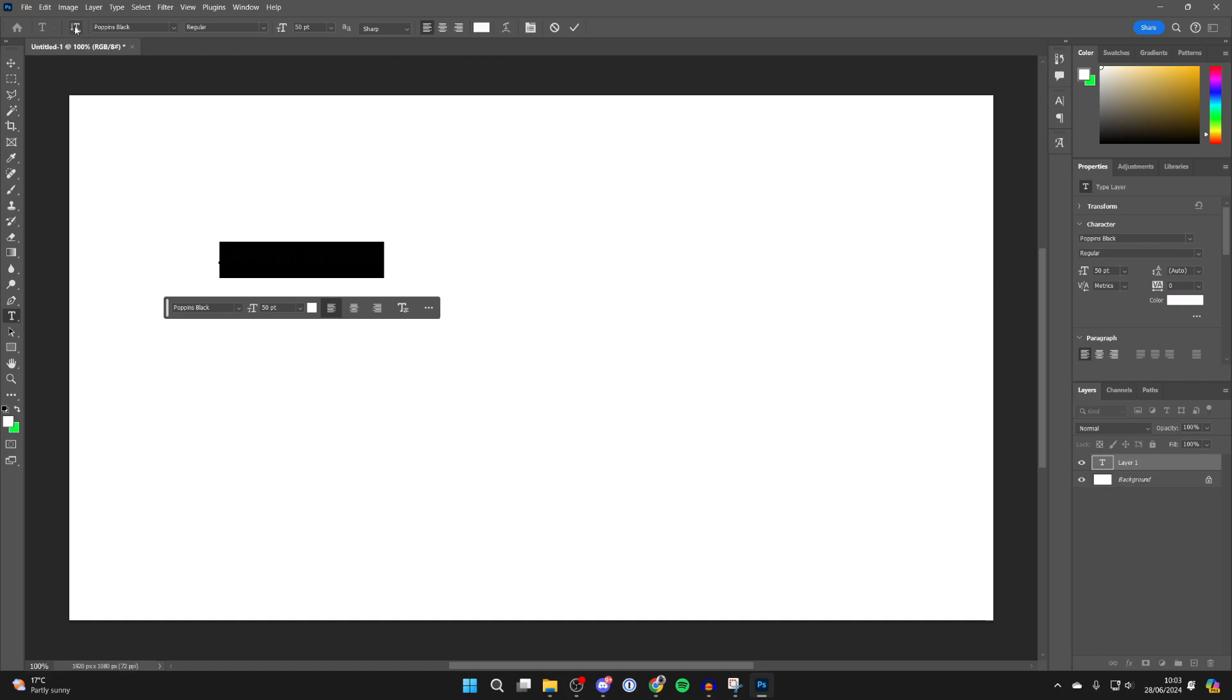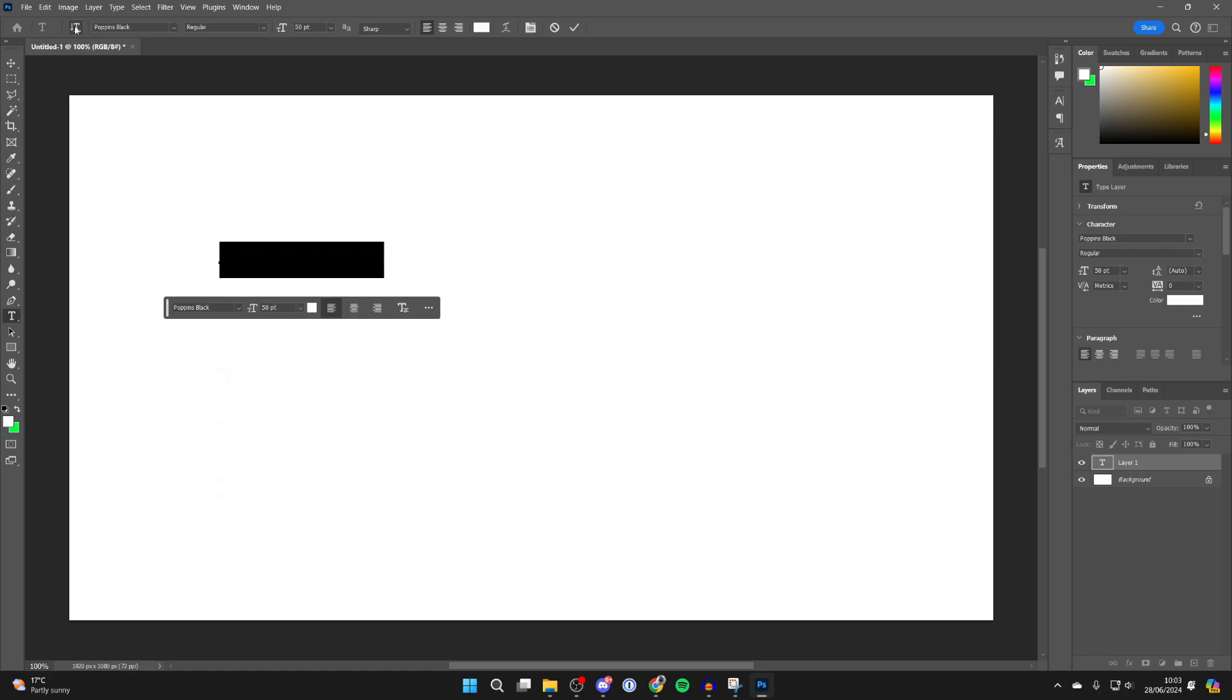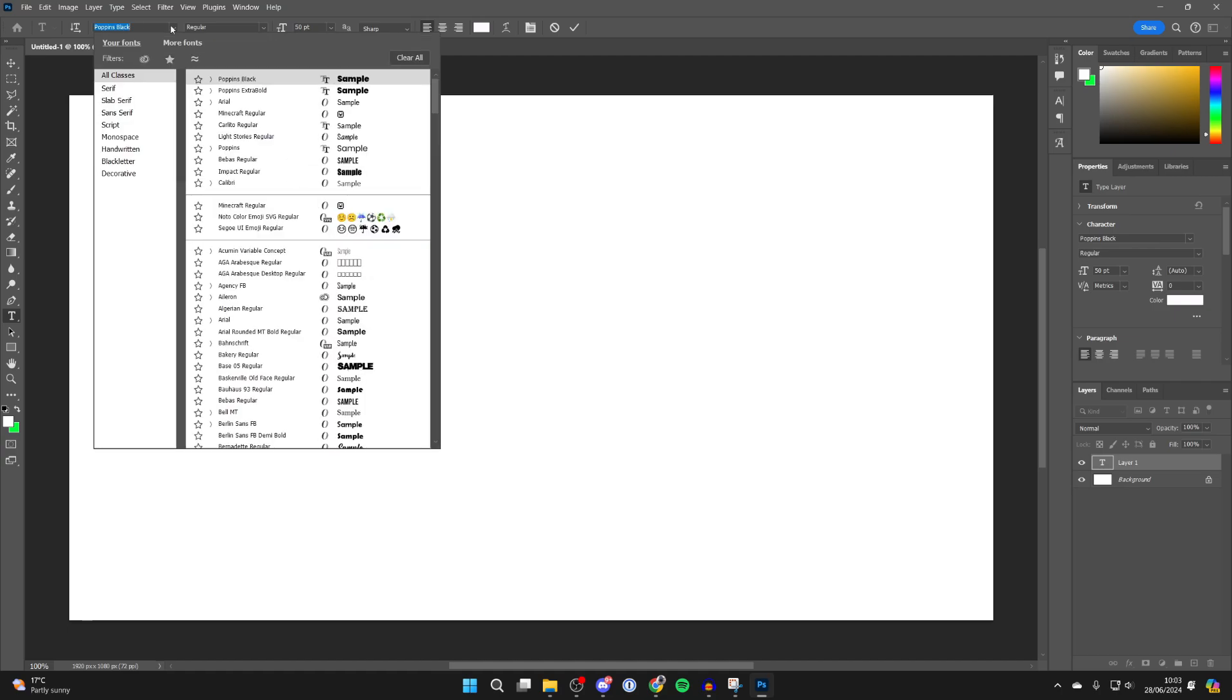First, you can choose the orientation. You can click on it to write vertically or keep it horizontal. Then come over to the right and choose the font. You've got quite a choice there.